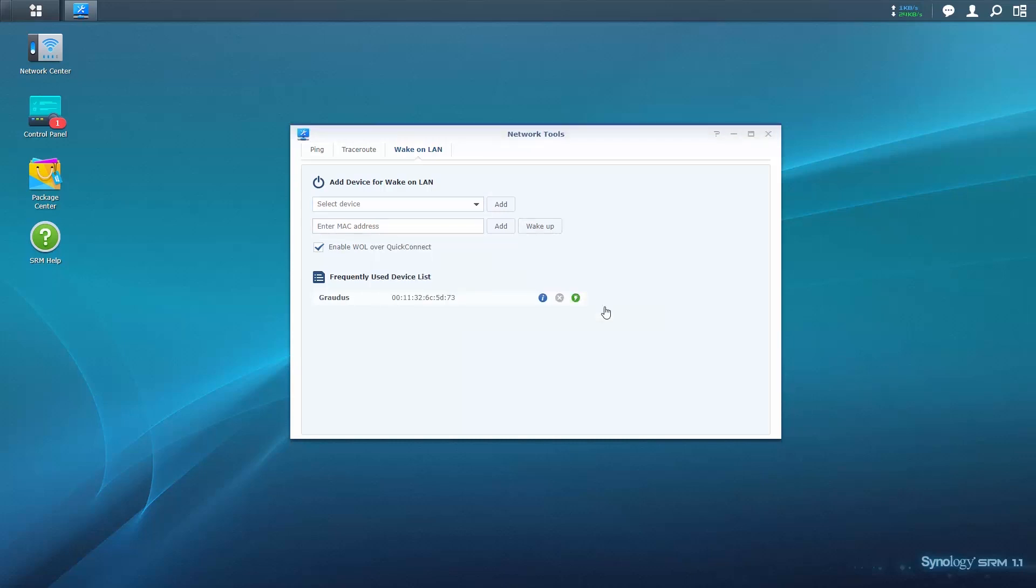You can also bypass SRM by enabling WALL over Quick Connect. With this enabled, you can wake up a device by accessing it via a Quick Connect ID.